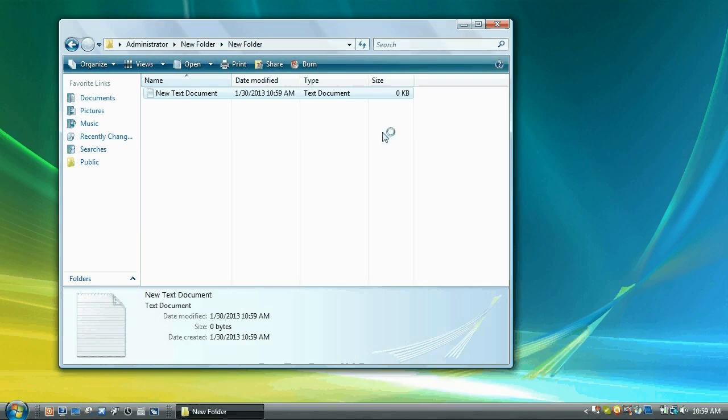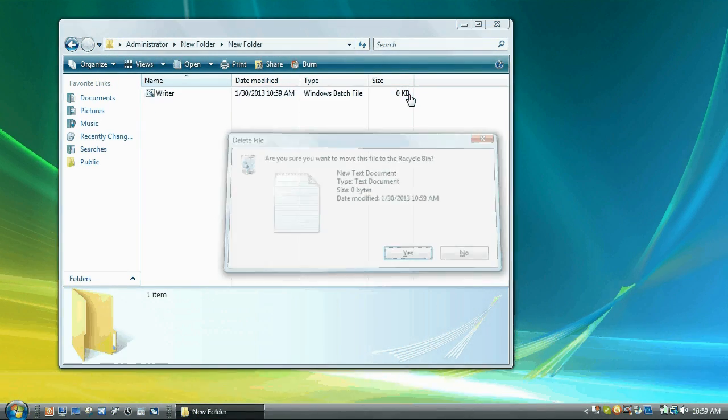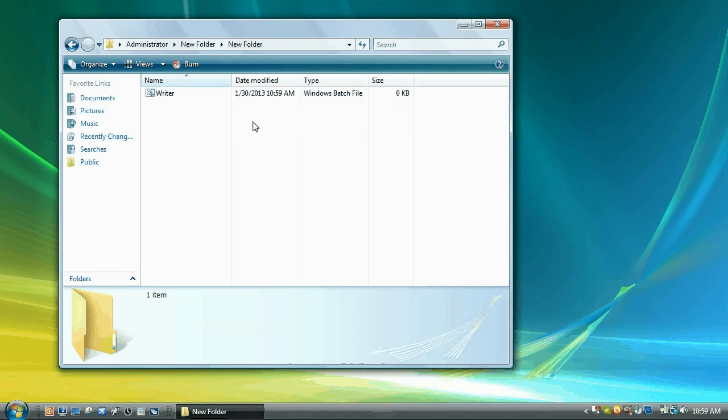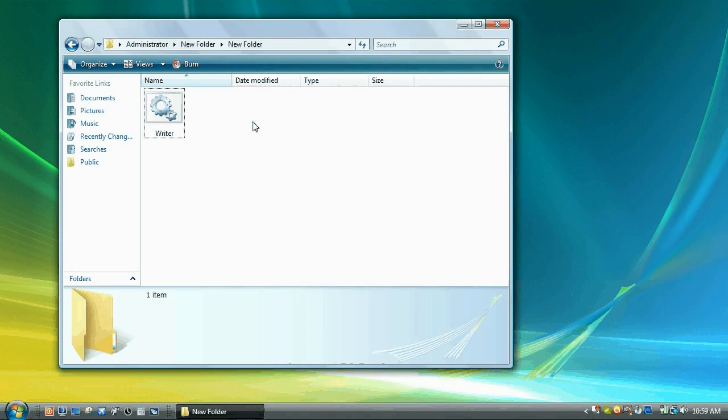Close the text document and delete the text document. So now you have a file that is writer and it has this icon.